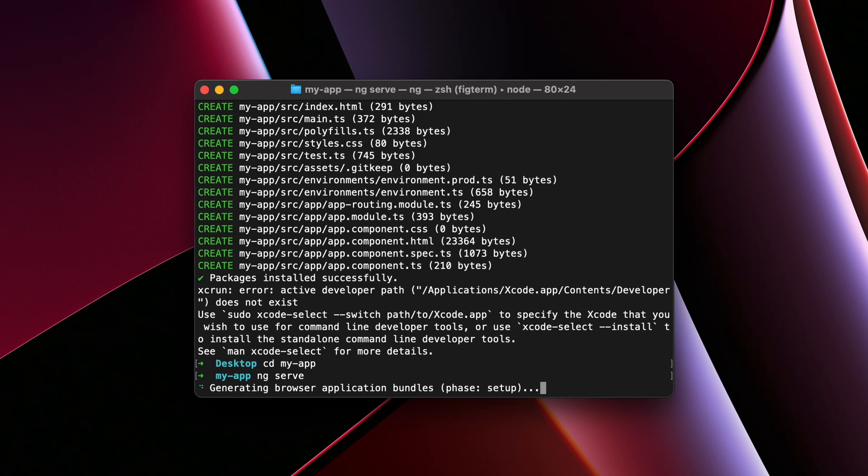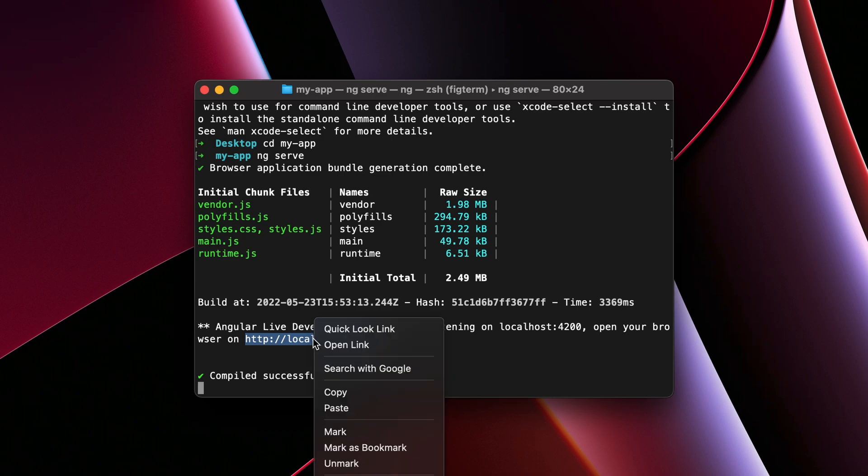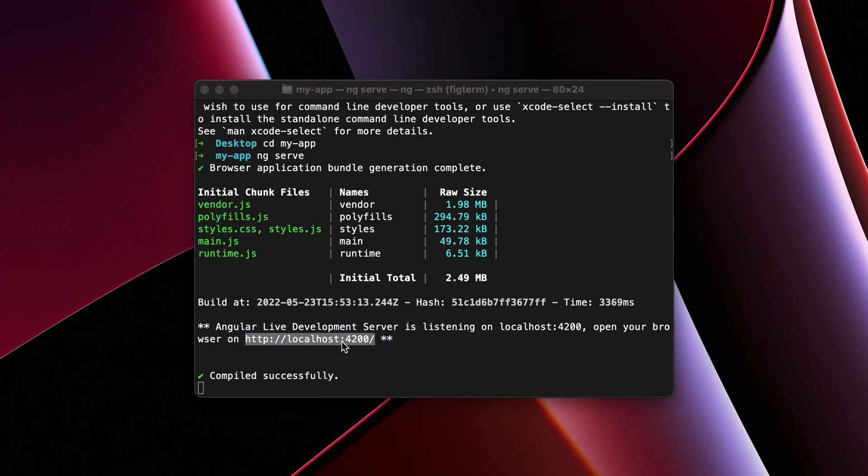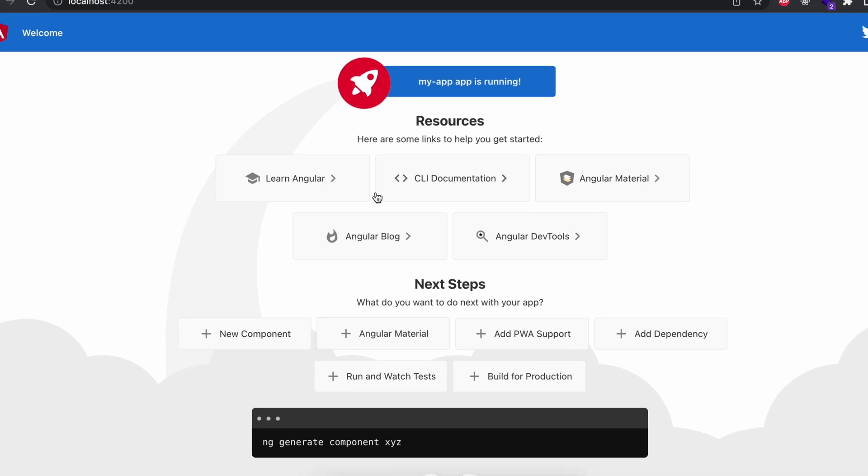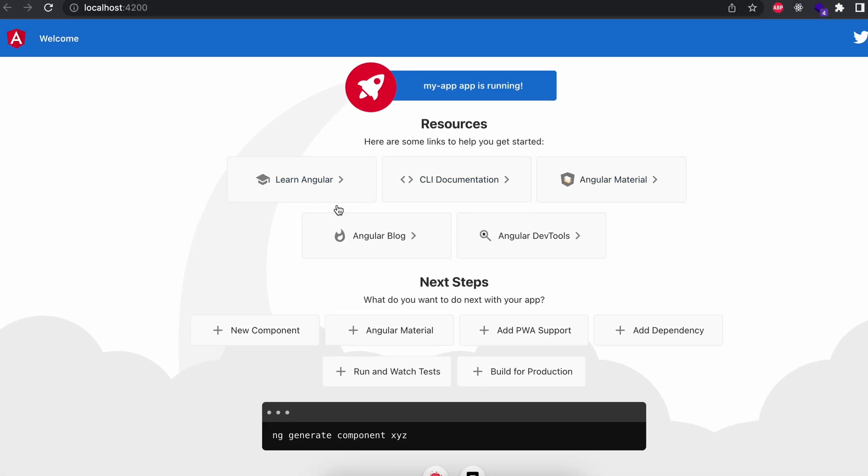Now this should start the Angular application. You can see the application has been started. Now to see it in the browser, I can just right-click on this localhost 4200. Let me just click on open link. You can see this has created this Angular application and it has started on port 4200.